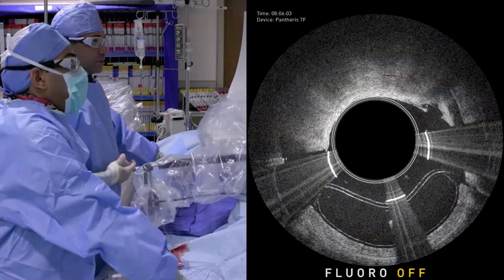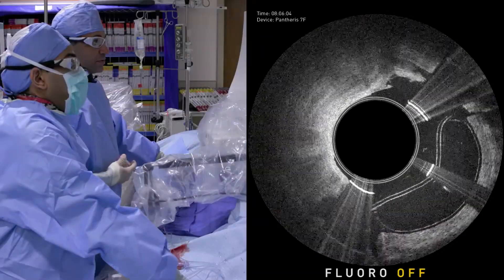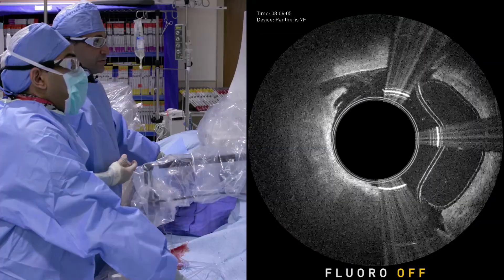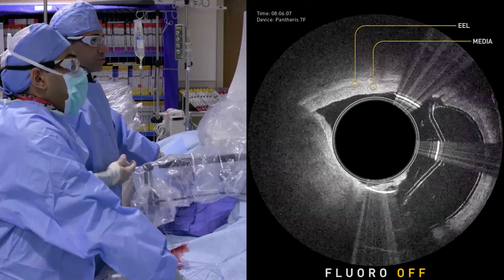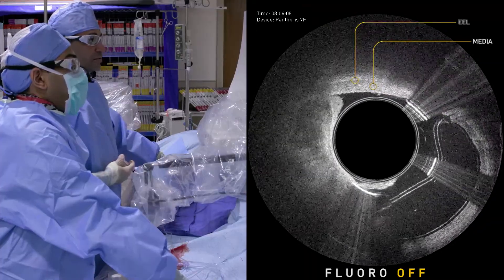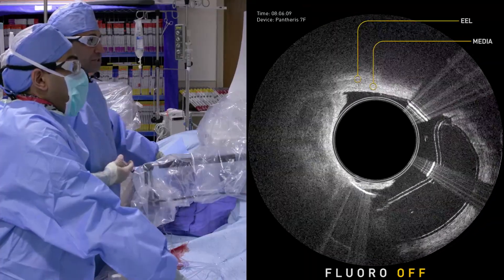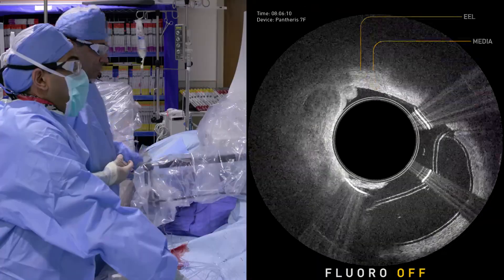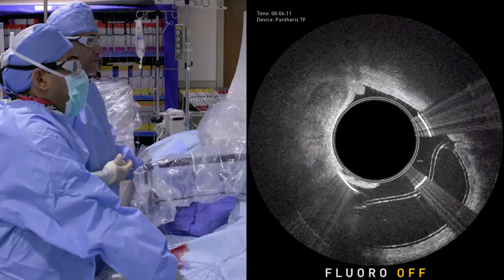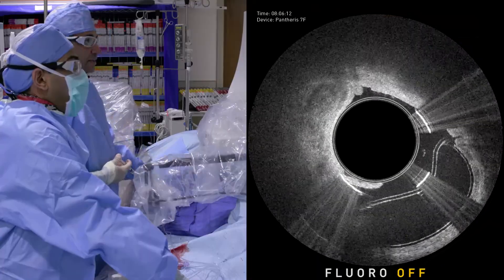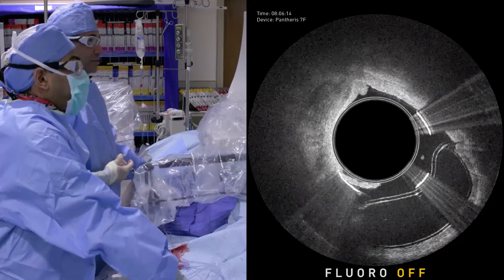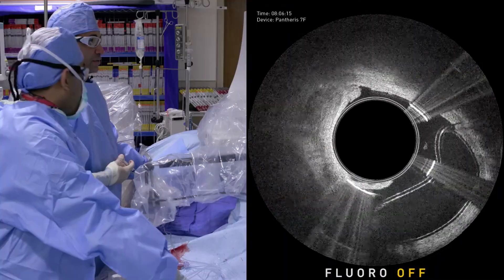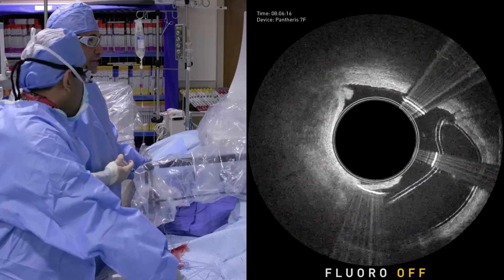I'm going to inflate the balloon and I'm going to slowly advance. And here at 12 o'clock, you see media adventitia. But we're away from that, and I can make sure that we don't get into that area.